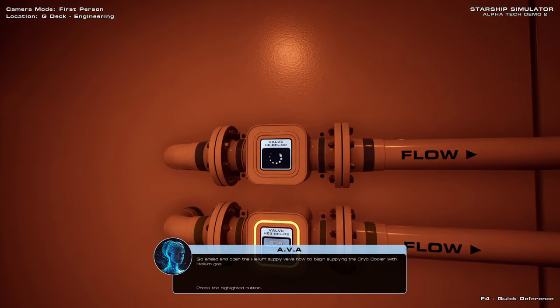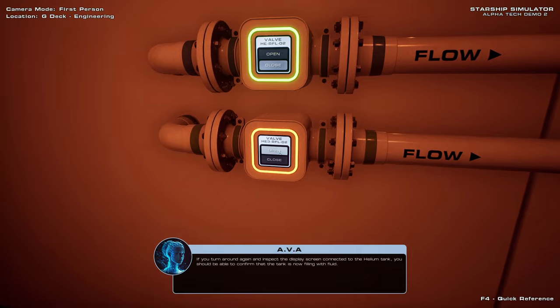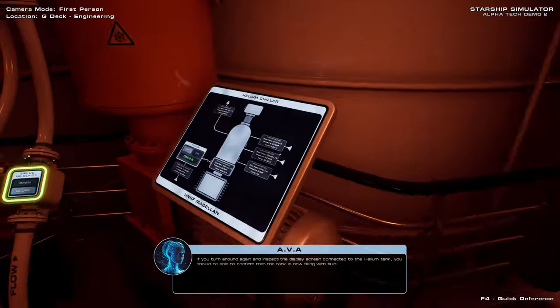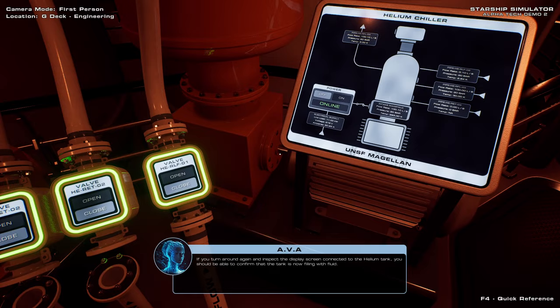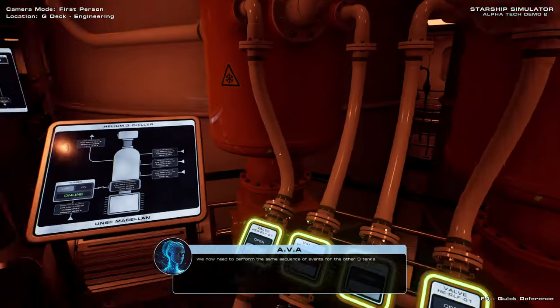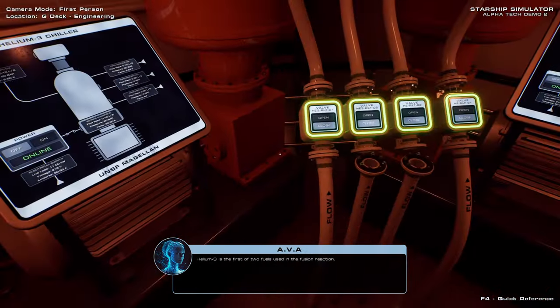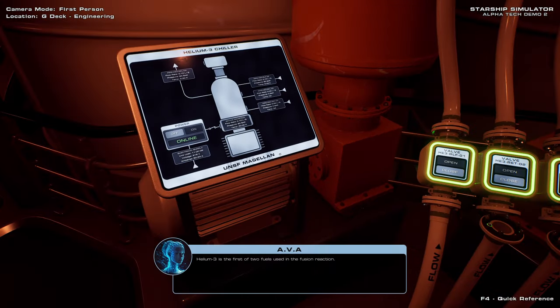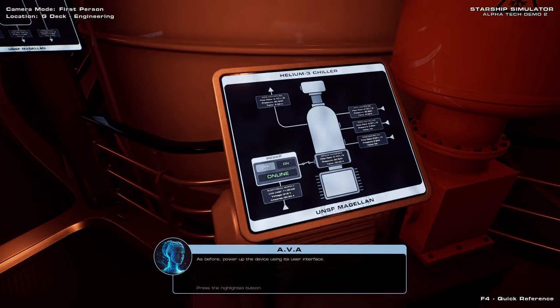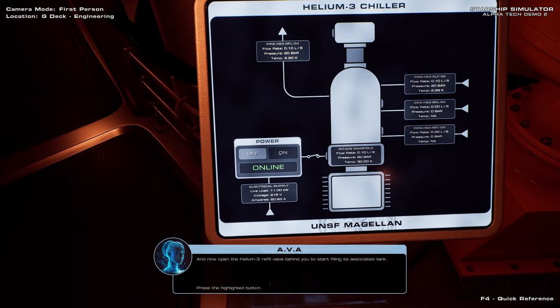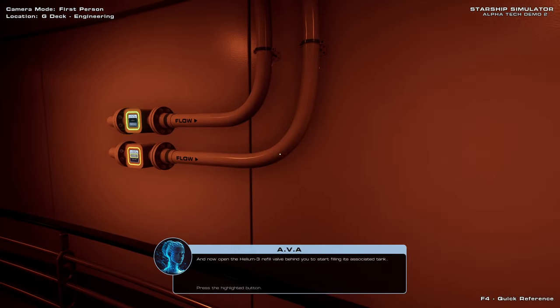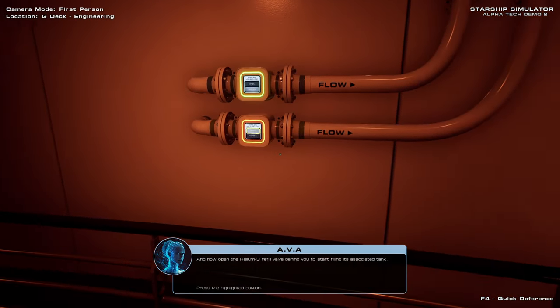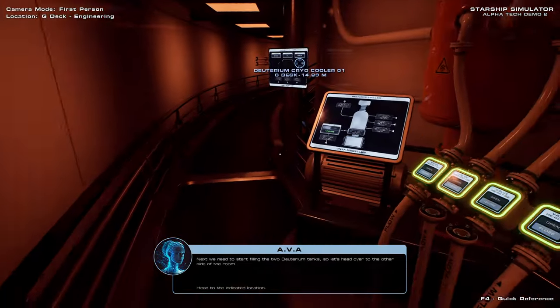If you turn around again and inspect the display screen connected to the helium tank, you should be able to confirm that the tank is now filling with fluid. We now need to perform the same... Yeah, with all the stuff I've pressed, things should have gone horribly wrong by now. The helium tank is the first of two fuels used in the fusion reaction. As before, power up the device using its user interface. I already had. And then open the helium-3 refill valve behind you to start filling its associated tank.